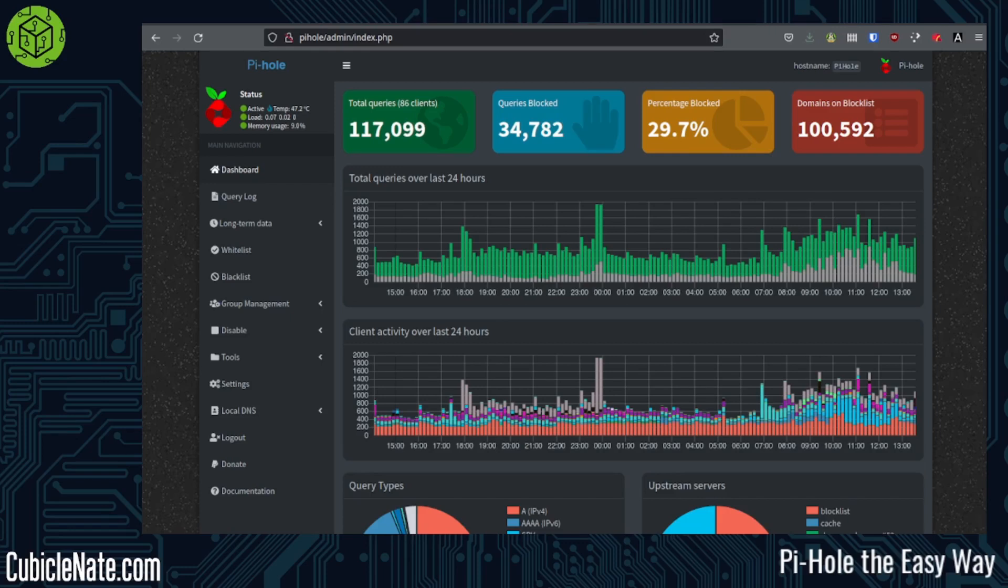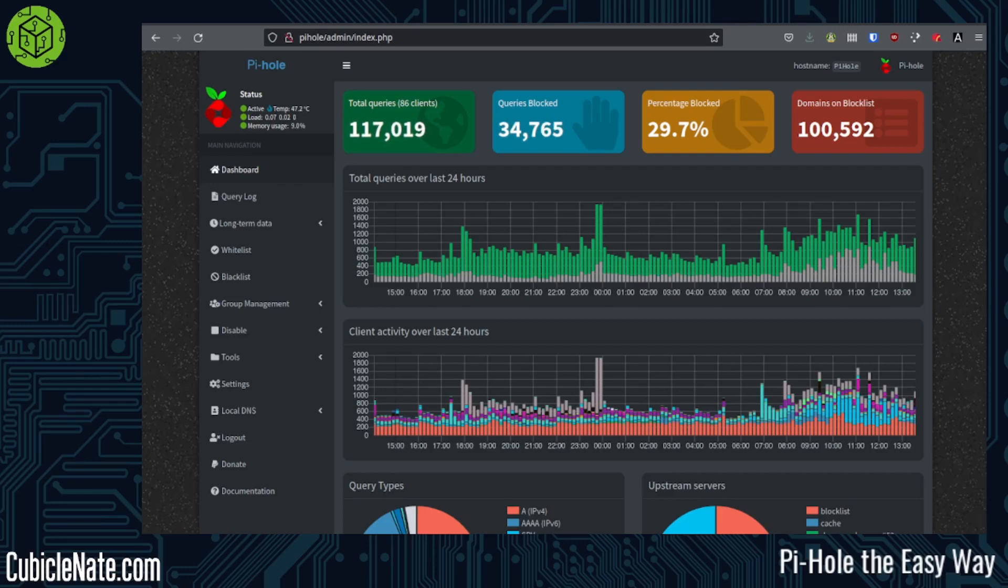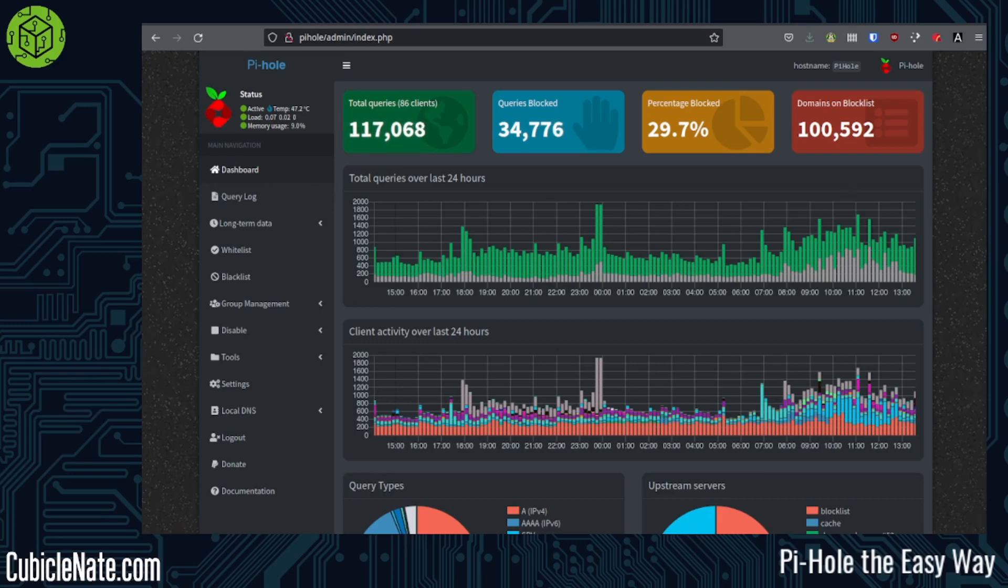If you have any questions about the Pi-Hole, if you have any troubles getting it installed, you can send me an email to me@cubiclenate.com. You can leave a comment below in the doobly-doo. I'm also on Telegram, on Matrix. I won't make you an expert on the Pi-Hole, but I can at least get you going with it and improve your own web experience. I do appreciate you taking the time to watch this. Hopefully it was useful. And until next time, see ya!